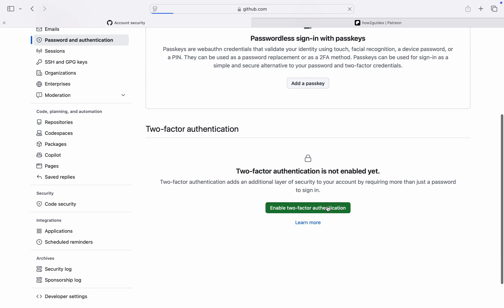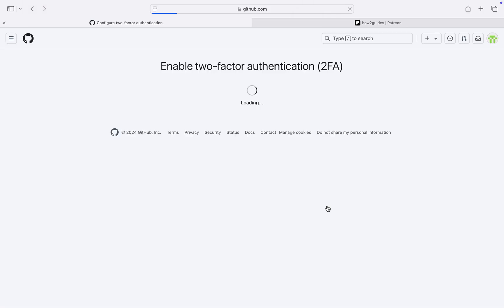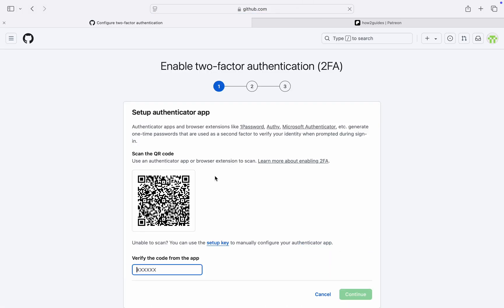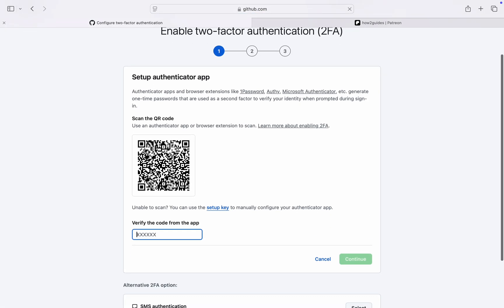Once you click on Enable, you're going to see a QR code, so you need to scan it with the authenticator app on your phone. You can also make use of the setup key. I have the authenticator app on my phone, so let me just scan the QR code.